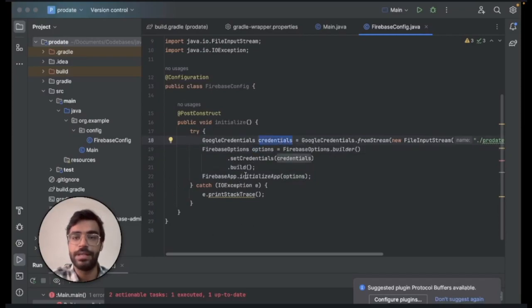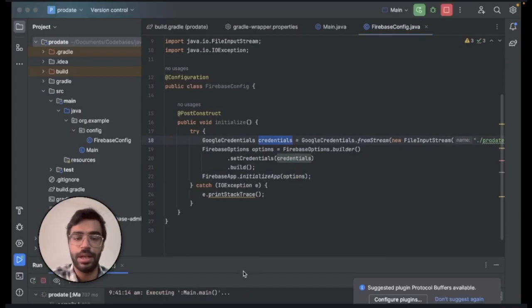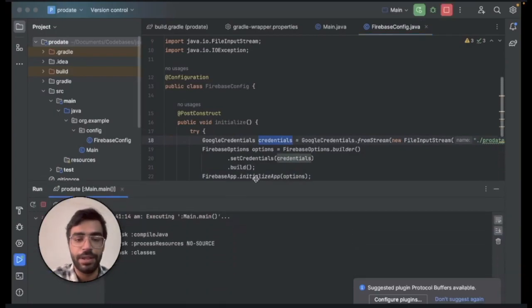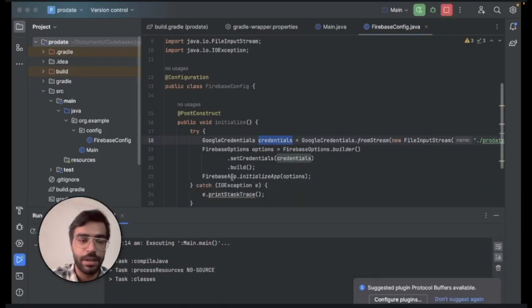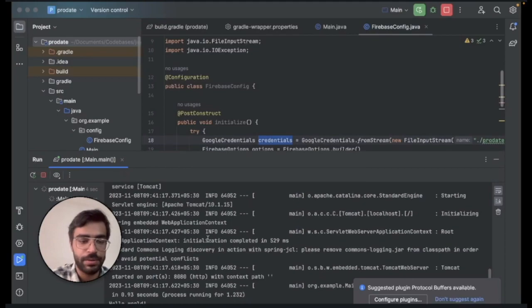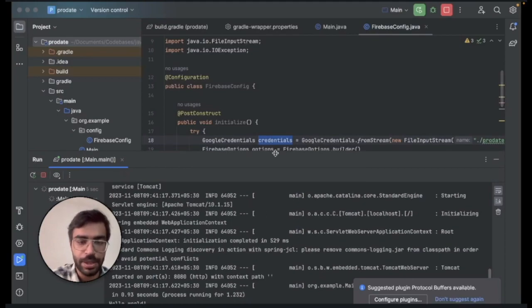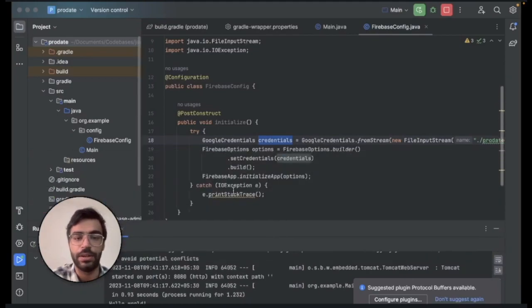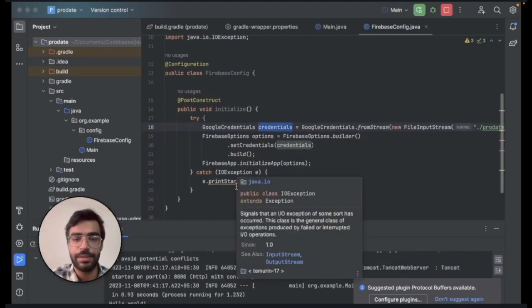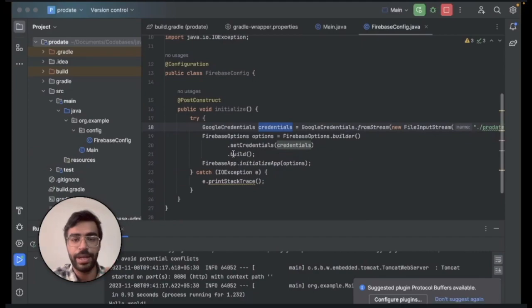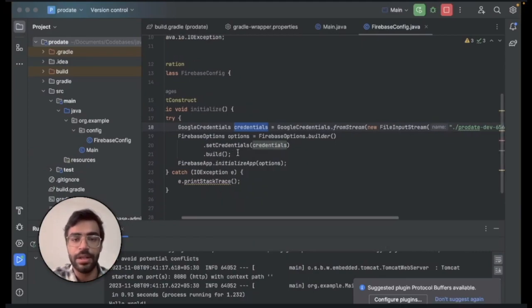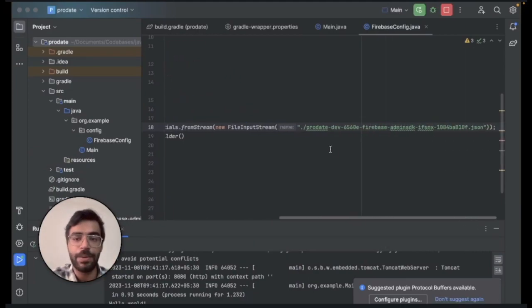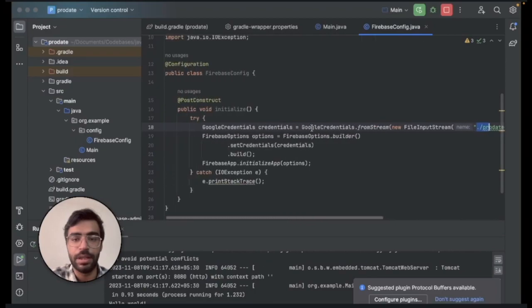We will just run it once to see if everything is working fine. Yes, it is working fine and you are not getting any error. If at this moment in time you are getting any error, there might be a problem in you setting up the path of this file.